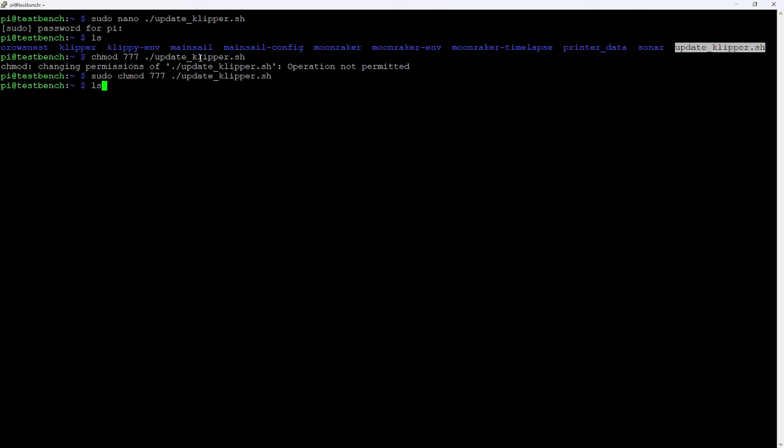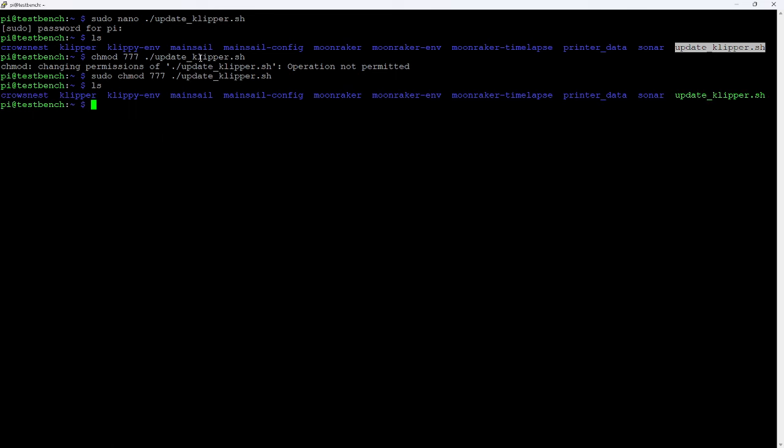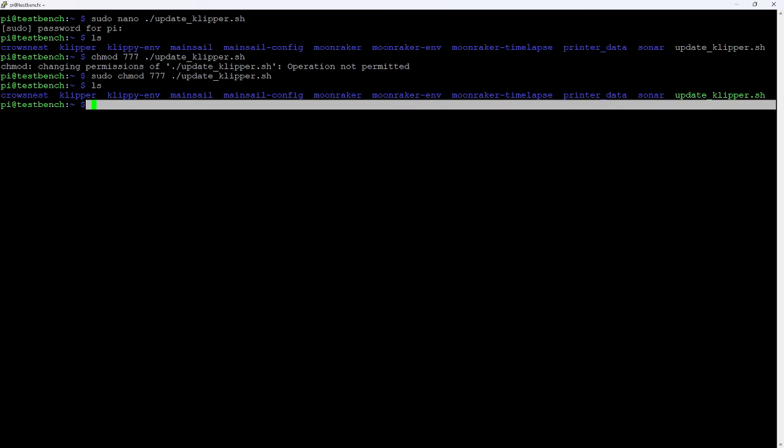When I do that, if I do an ls here, you can see that the update_clipper.sh file went from gray for a typical text file to green, which in this case, on my host, the green indicates that it's an executable file. So I can actually run that file.